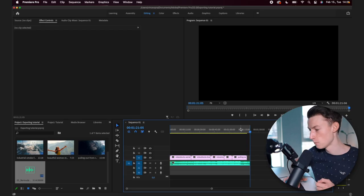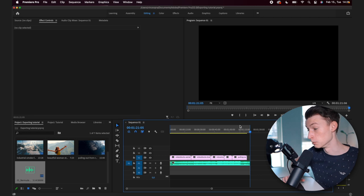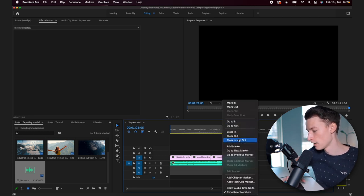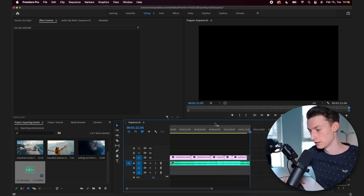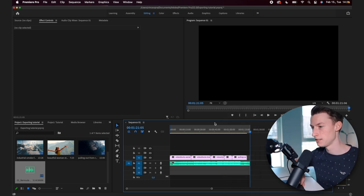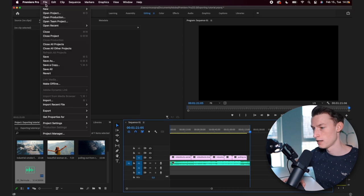And if you messed up or want to redo your selection, you can just right click on this area and you can go clear in and out. And that way you can clear your selection.